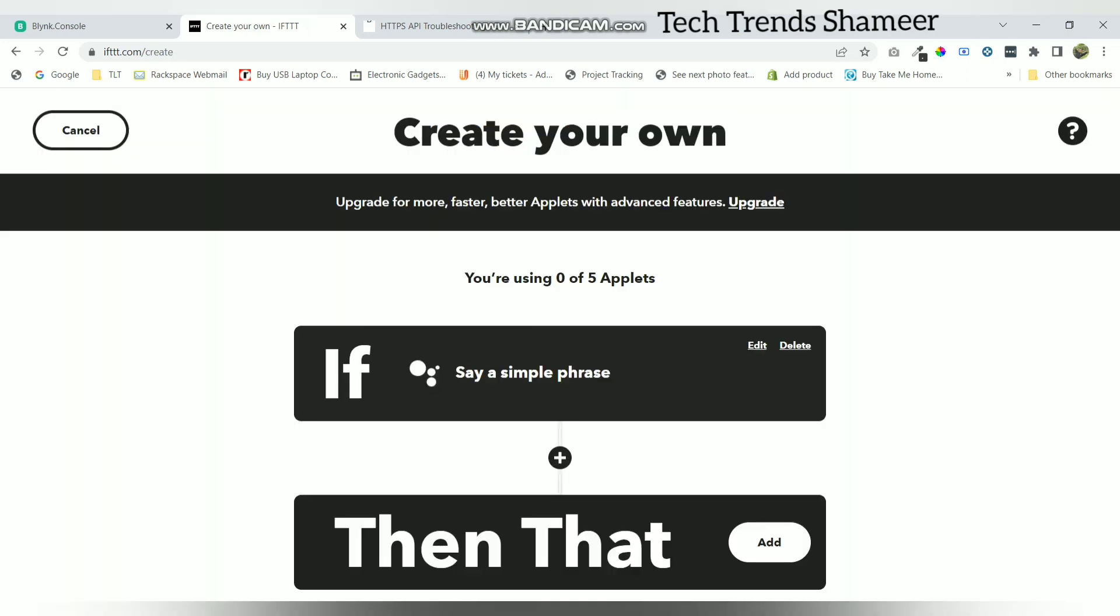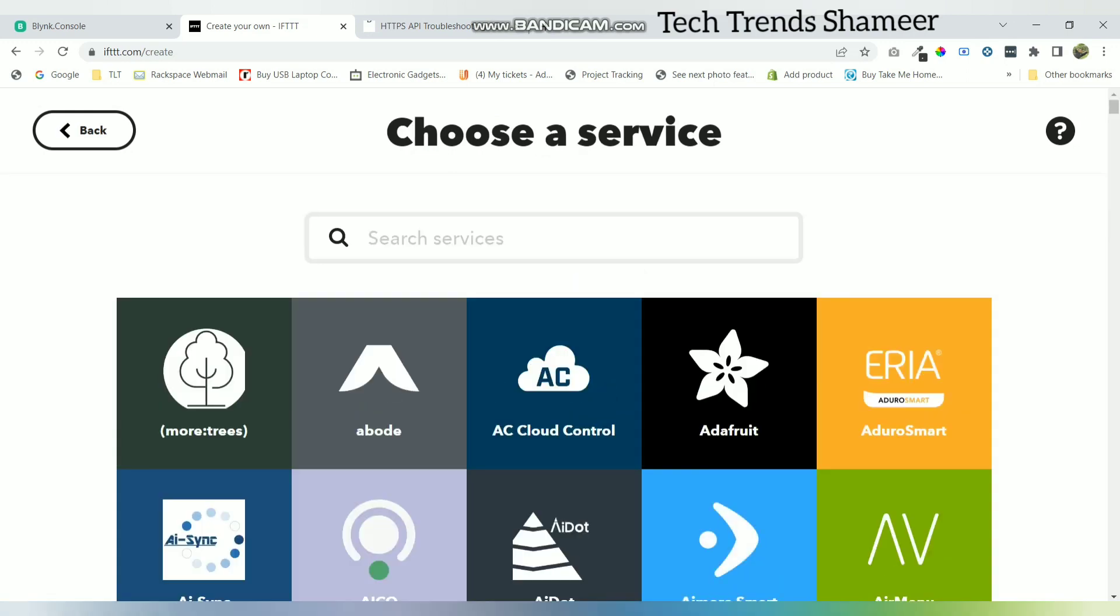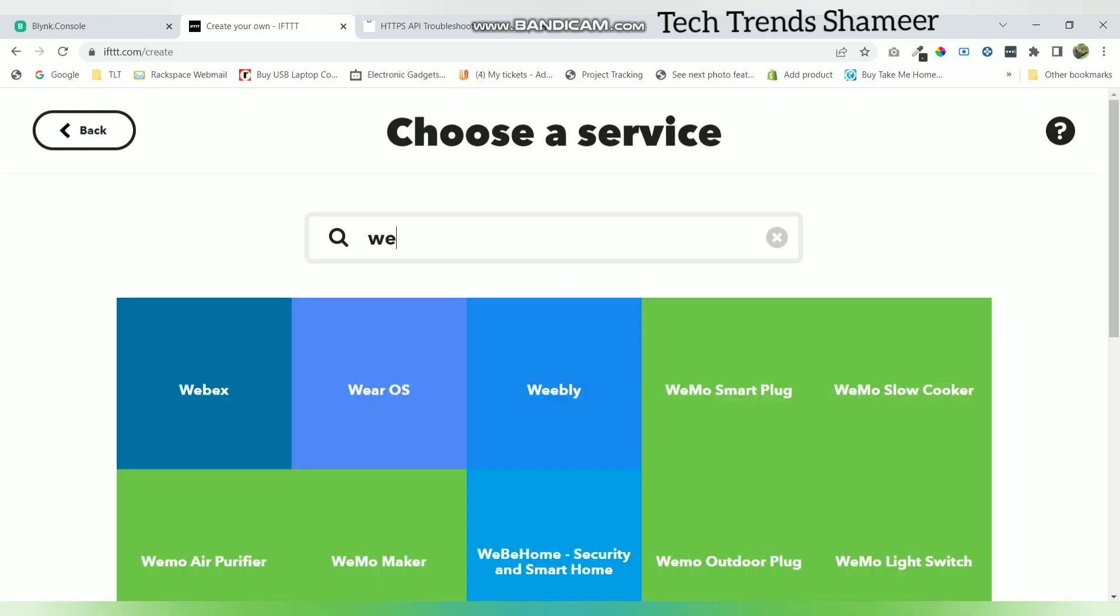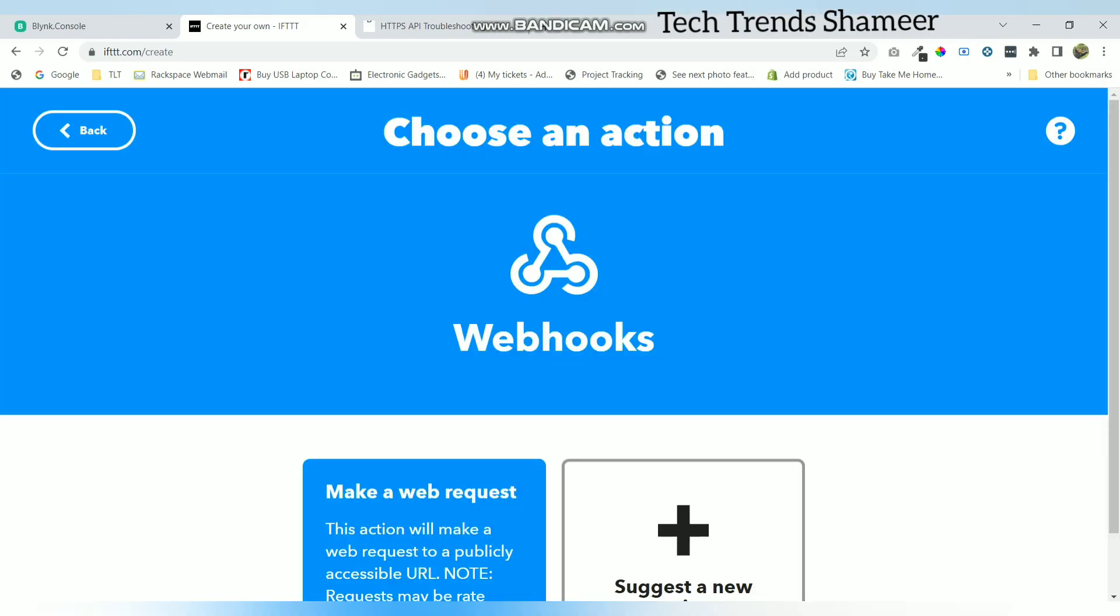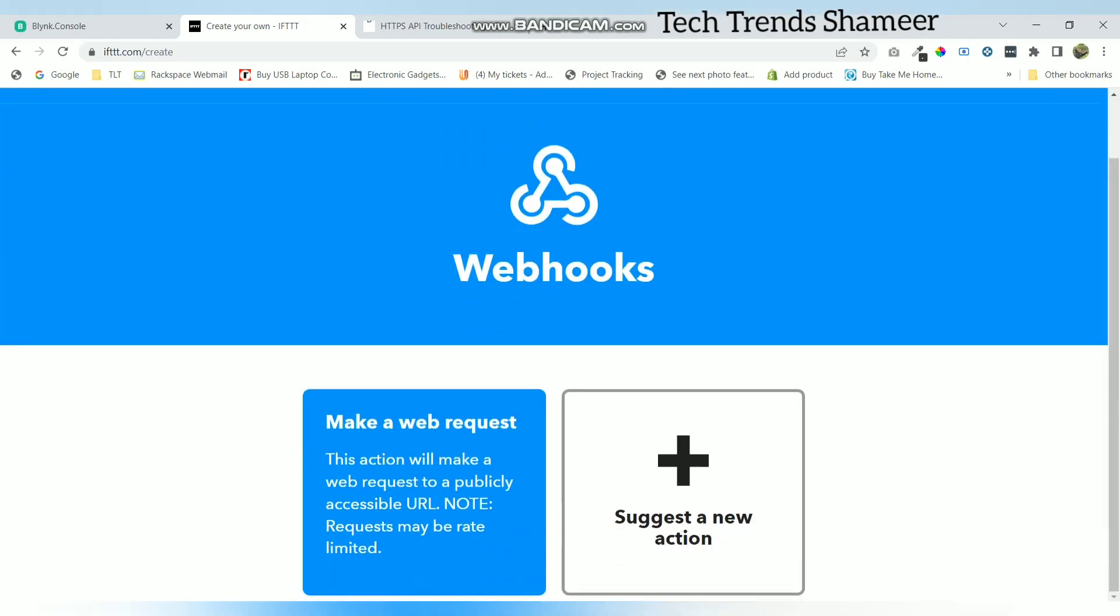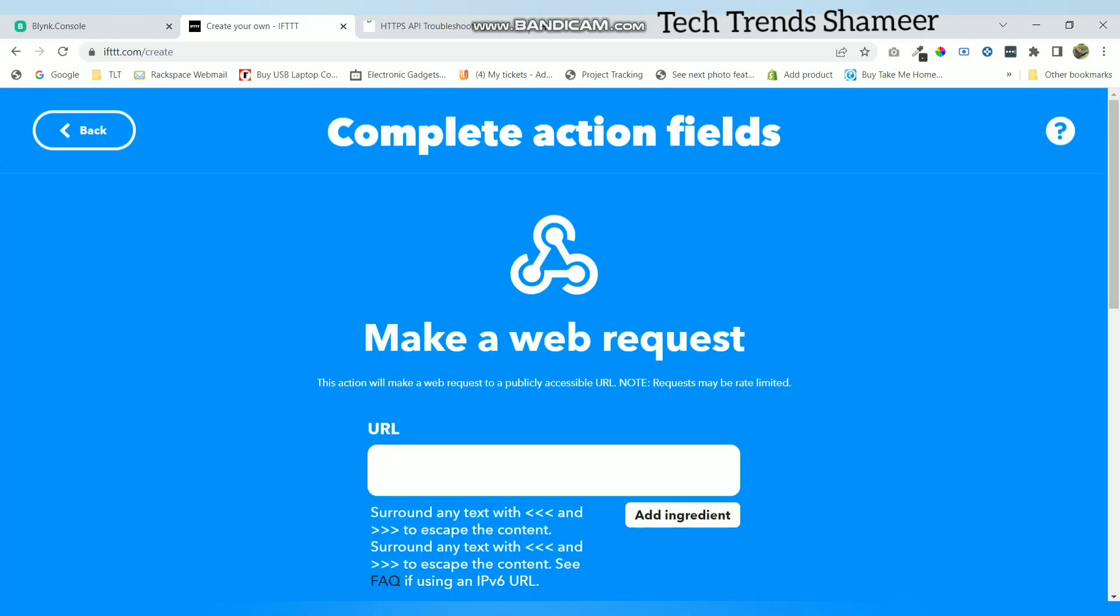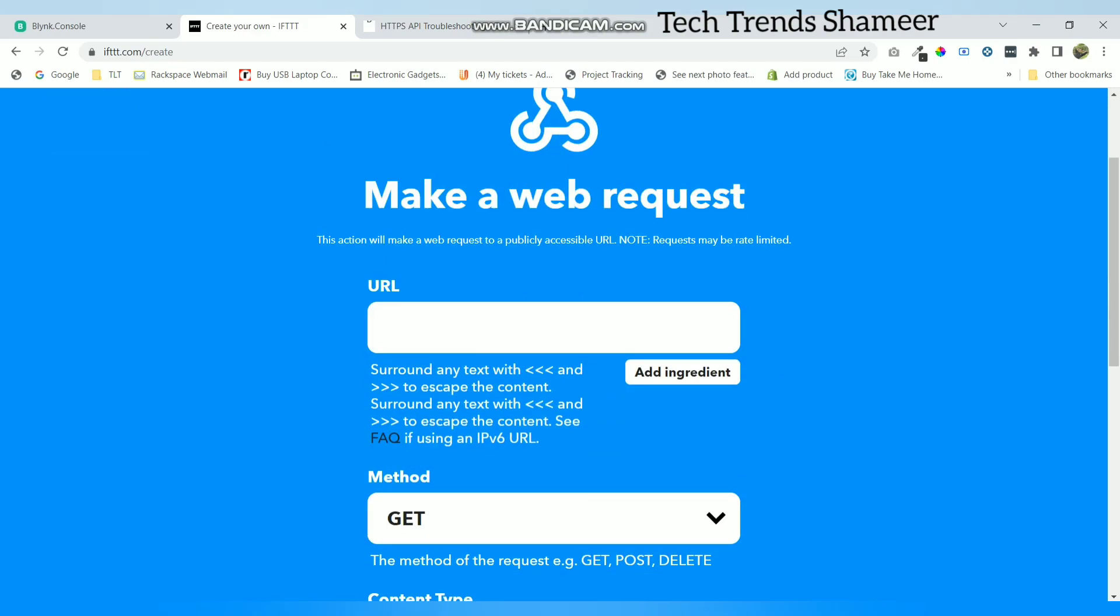Now click the add button in then that. Here search for webhooks and click on this make a web request option. Here we need to enter the URL.